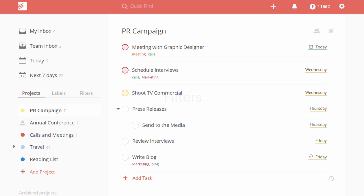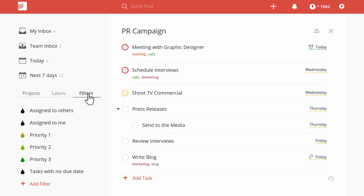Find the right tasks in Todoist with our custom filters. Just click on the Filters tab to see some popular shortcuts.